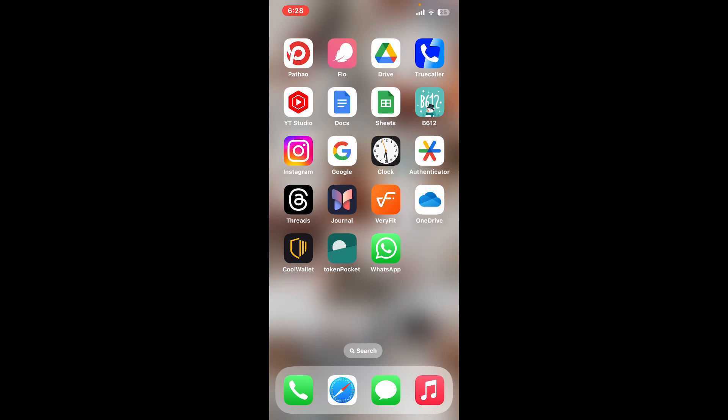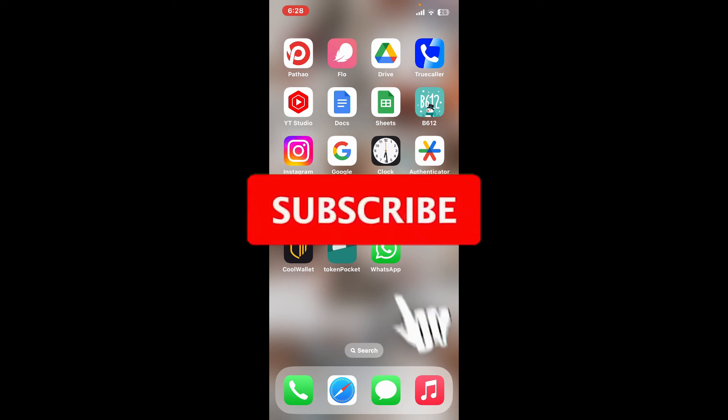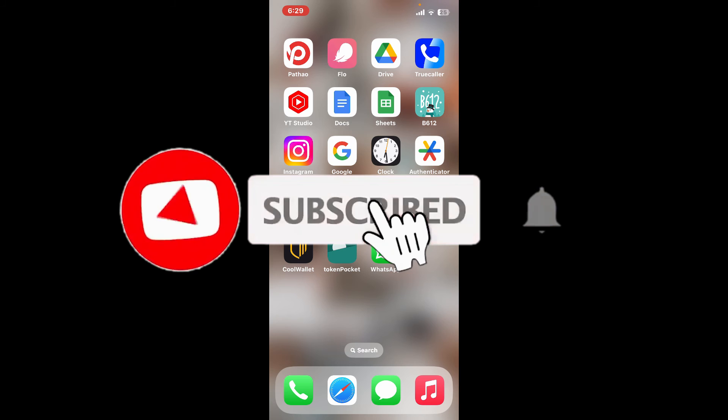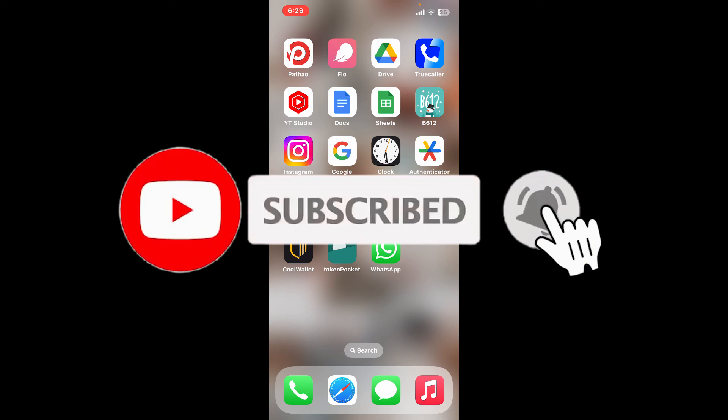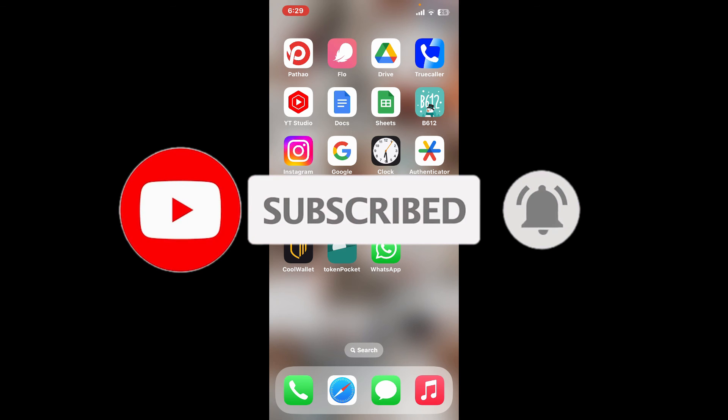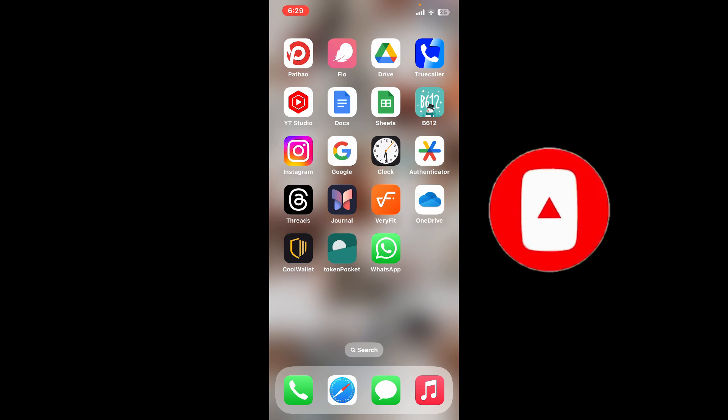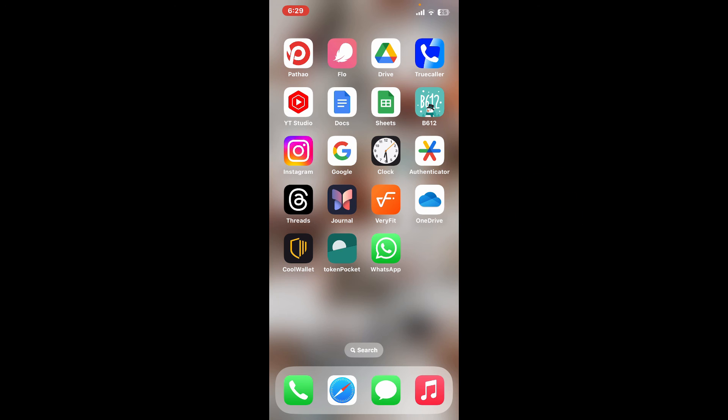Don't forget to subscribe to our channel by hitting the subscribe button. Also press on the notification bell so that you'll never miss another upcoming upload from us. I will be back again in the next video. Thank you for watching.